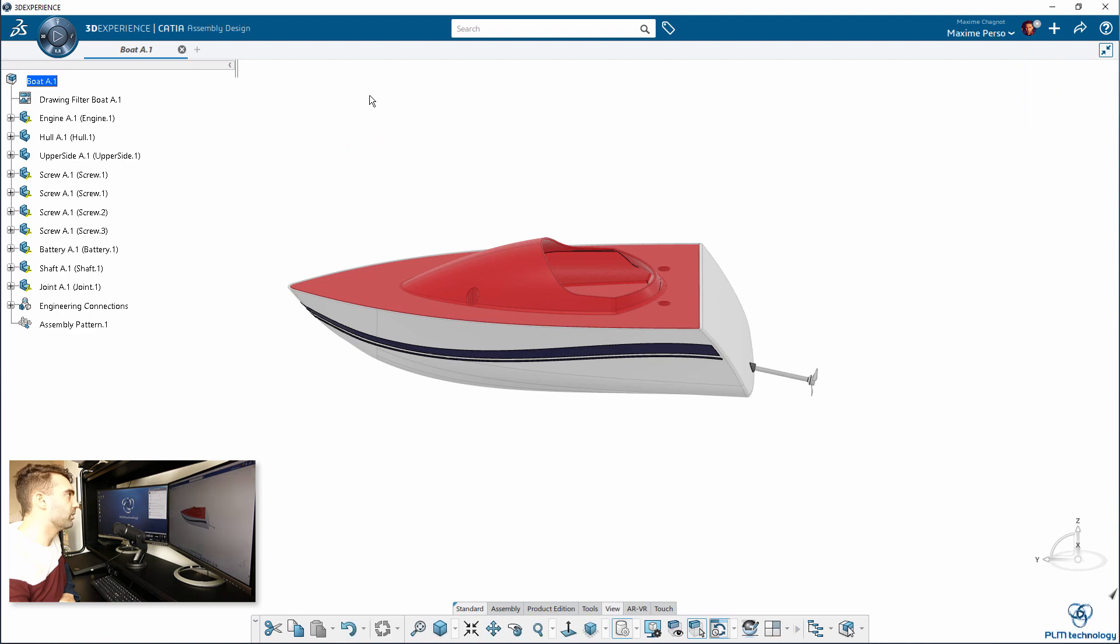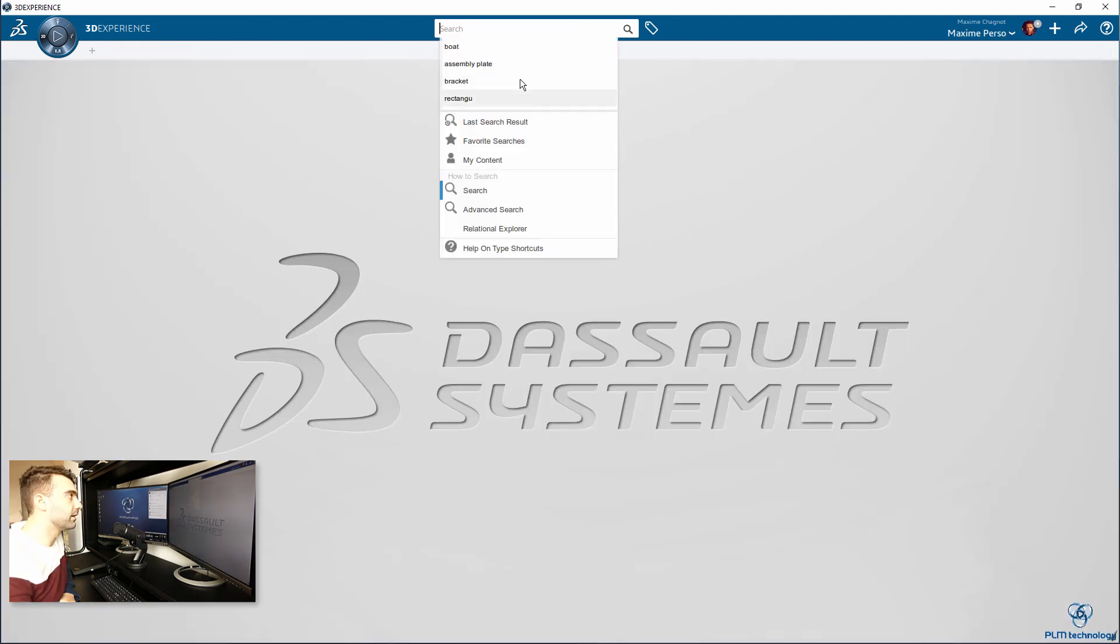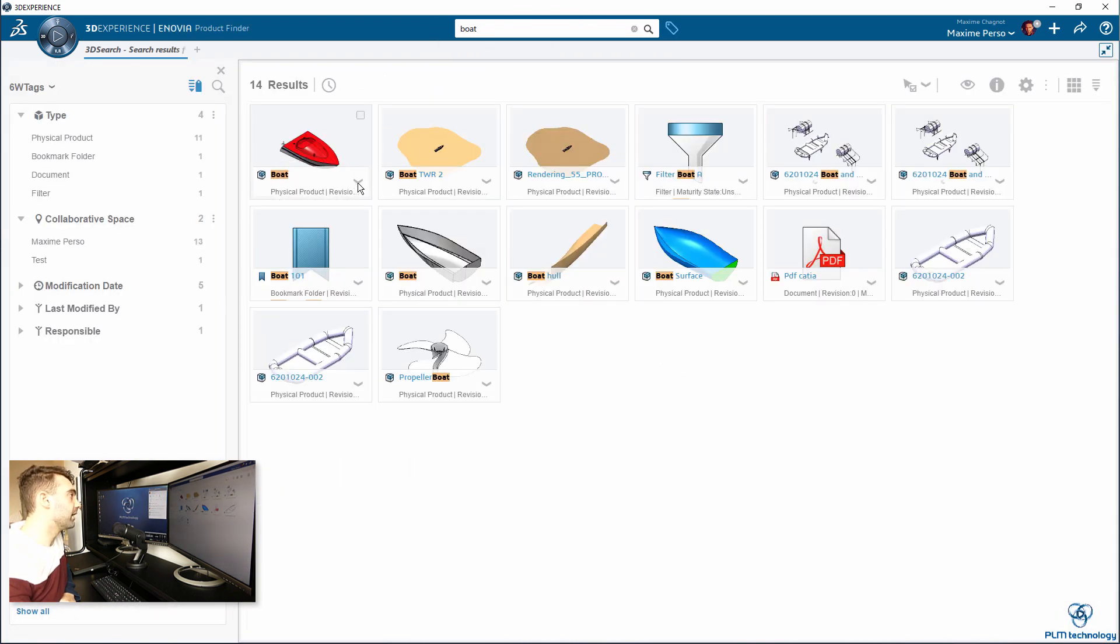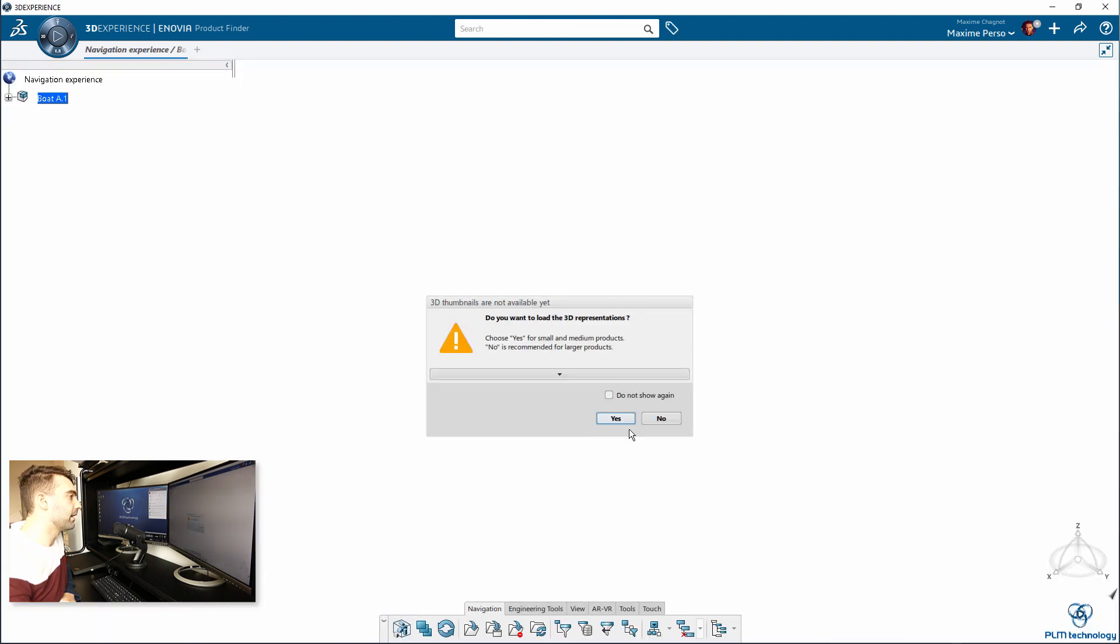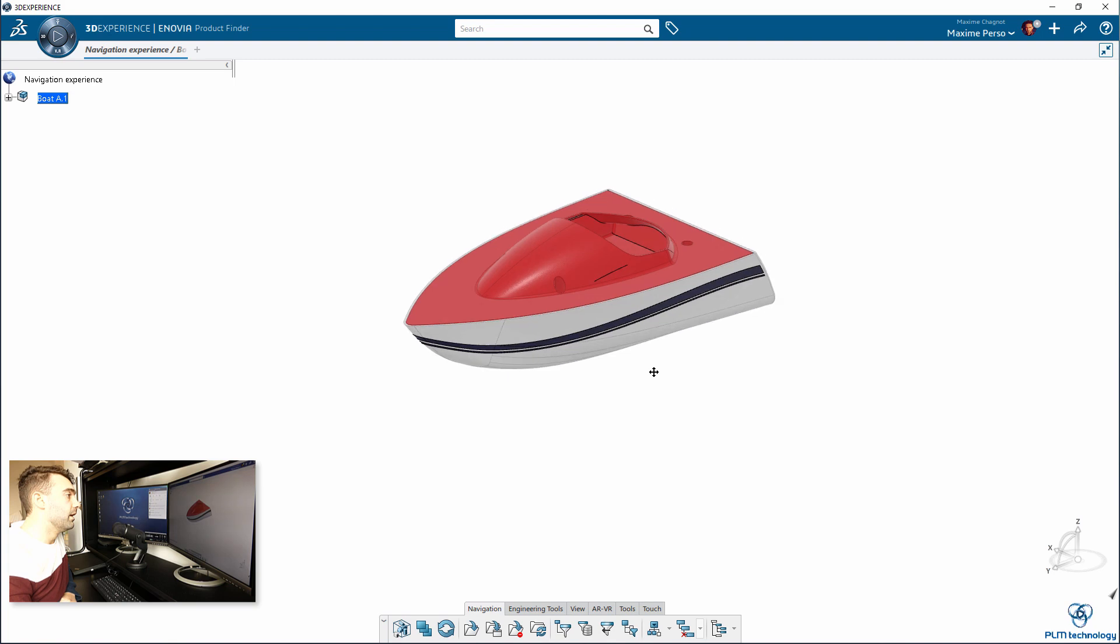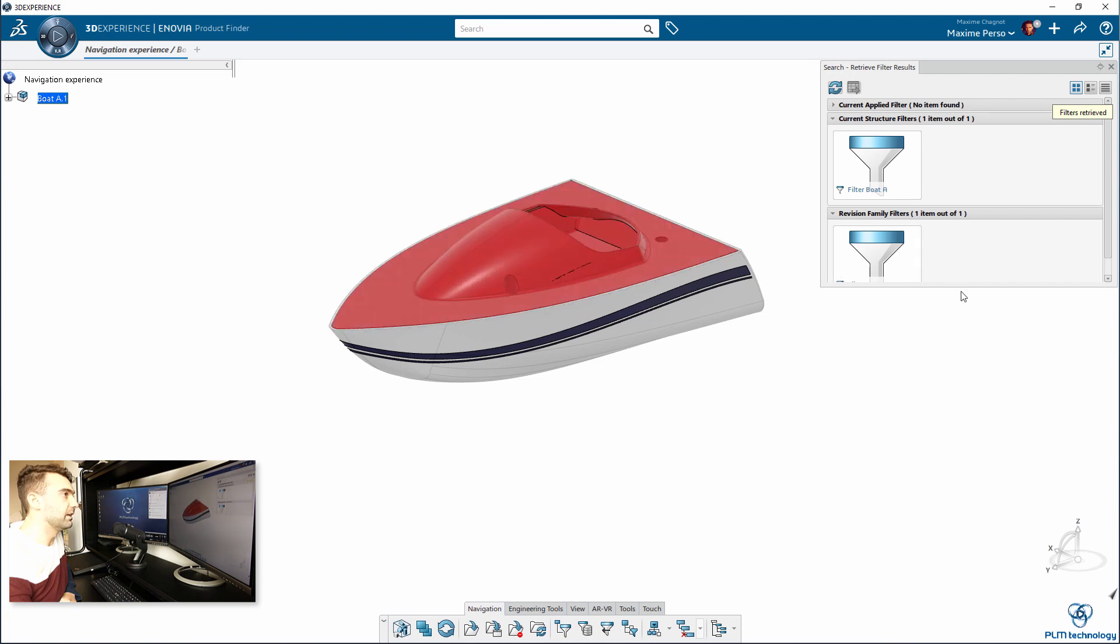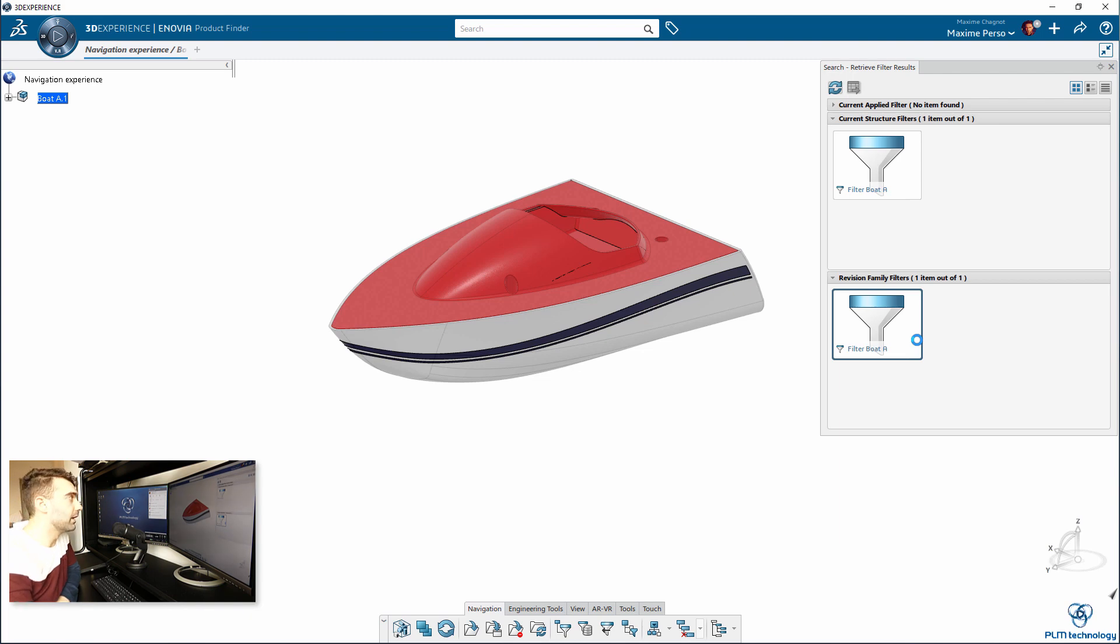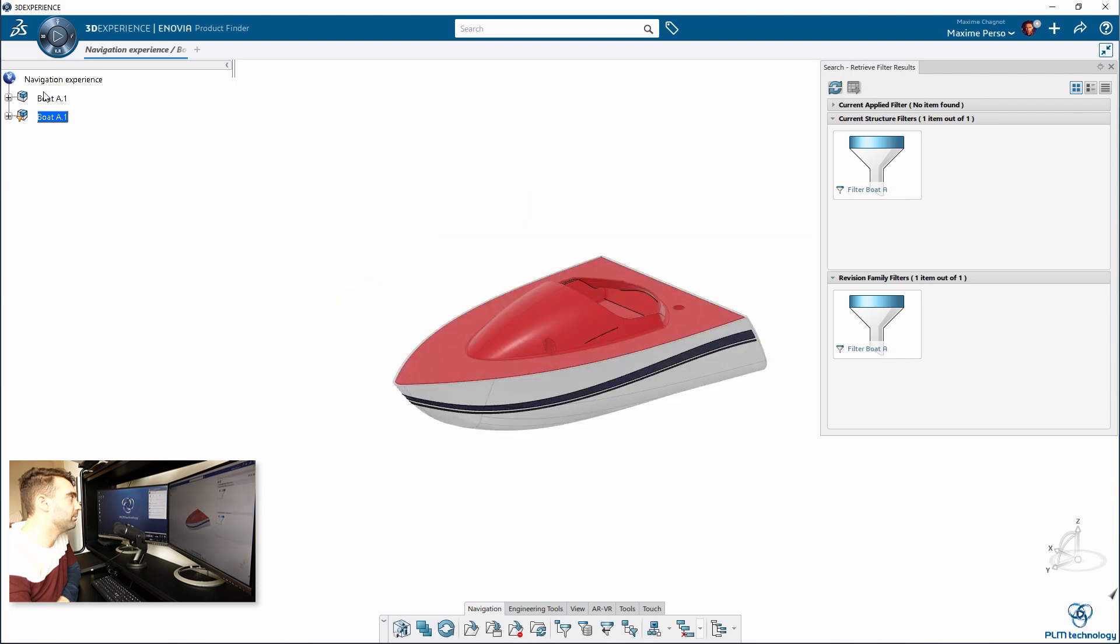I'm searching for boat again and explore mode. I can also click on do not show this again. What we want to do is retrieve the filter on this assembly. As you can see here, we have Filter Boat A, so we'll just explore this filter and it will be added to the navigation experience. It's actually great because you can both have the full boat and the Filter Boat.